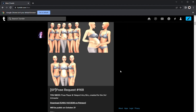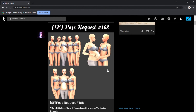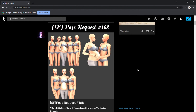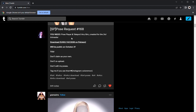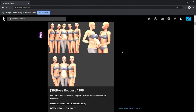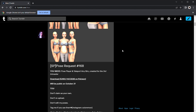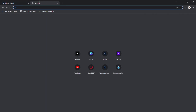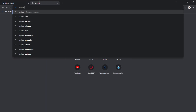What we're going to do is I'm going to show you how to get the poses, what you need to download, how to put it in your game, and how to do the poses. Make sure you always read the description of whoever the CC or mod creator is. The main thing you need is Andrew's Pose Player, so let's look that up real quick.